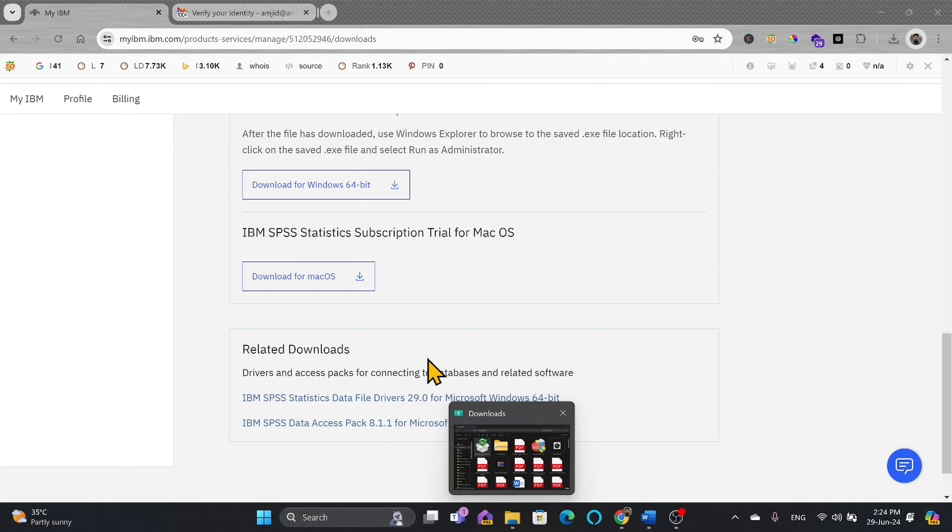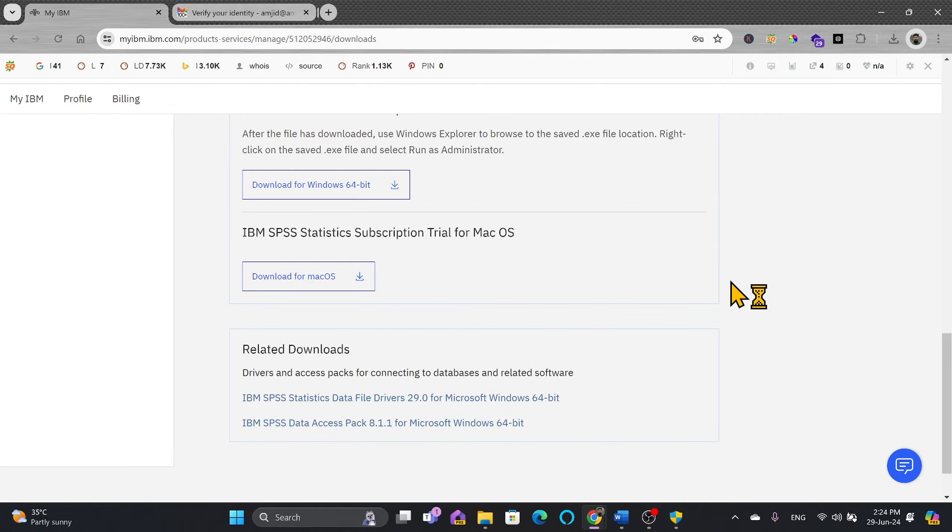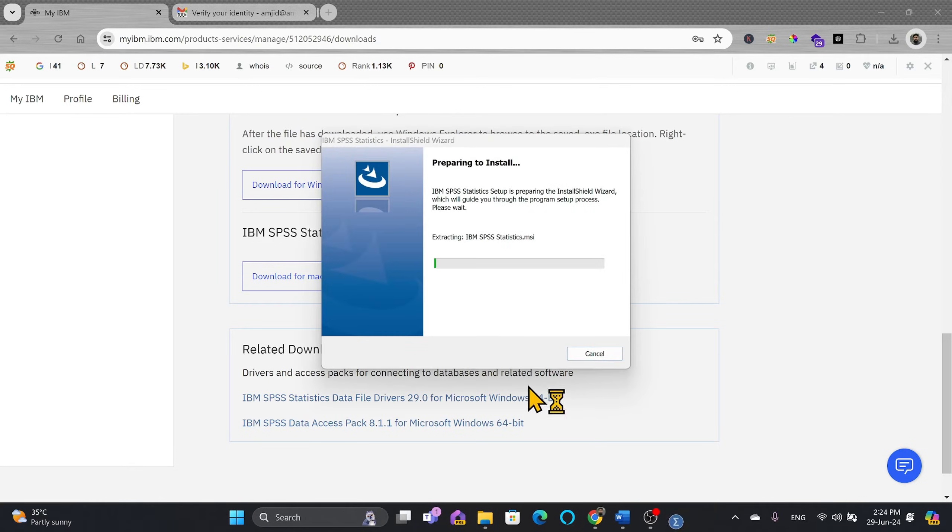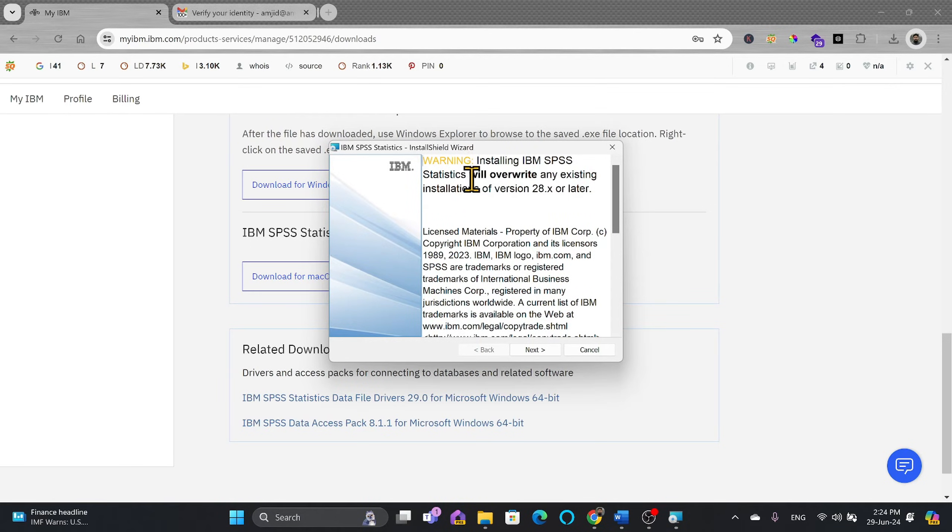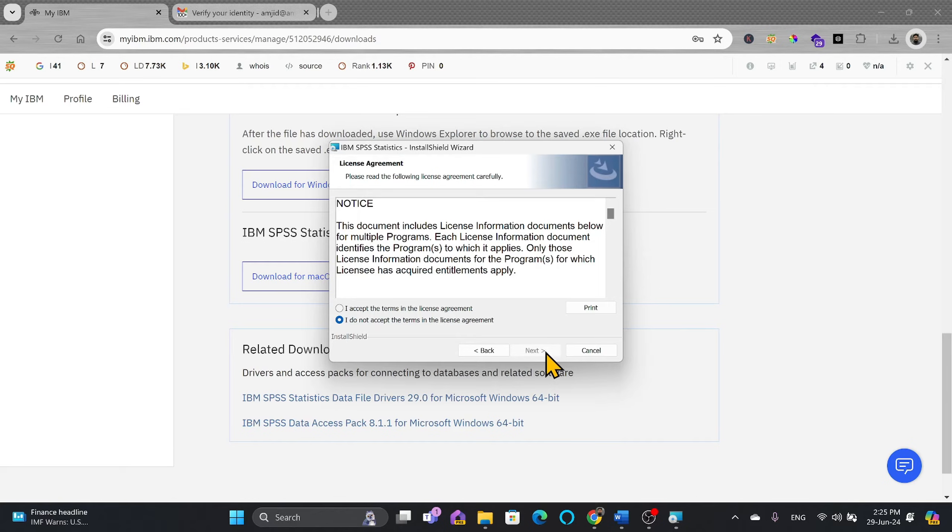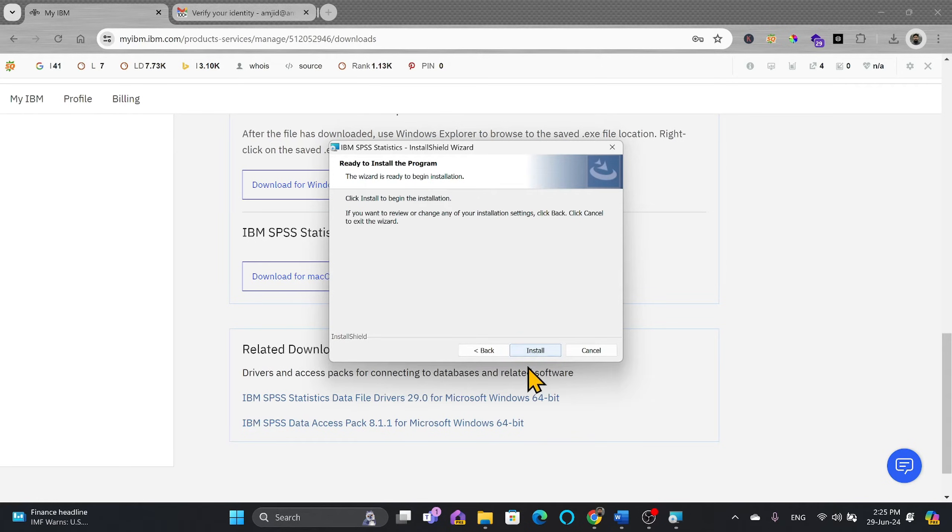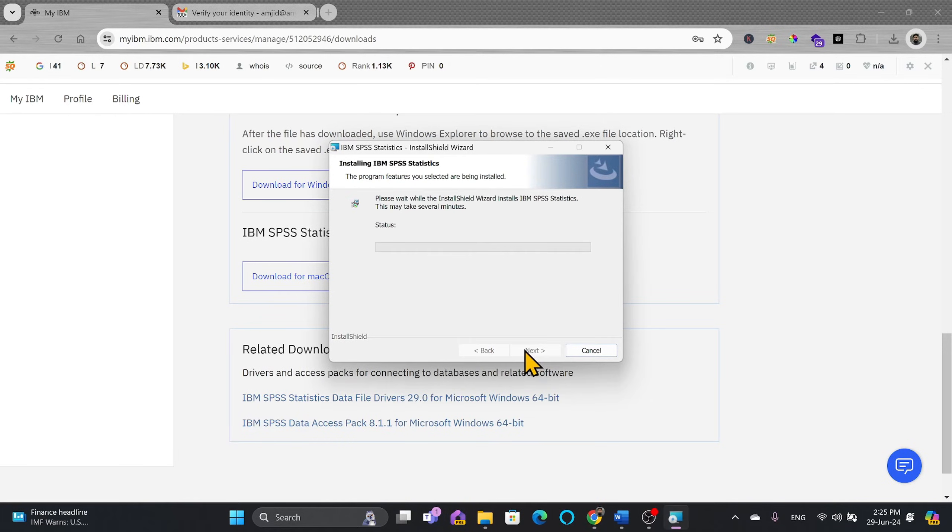So it will ask your permission to install and we'll simply click on install. Just follow the wizard. There you go. So it's installing IBM SPSS statistics, override any existing installation. I don't have any existing installation, so I'll be just accepting the license agreement. It will install in the default directory and click to install.